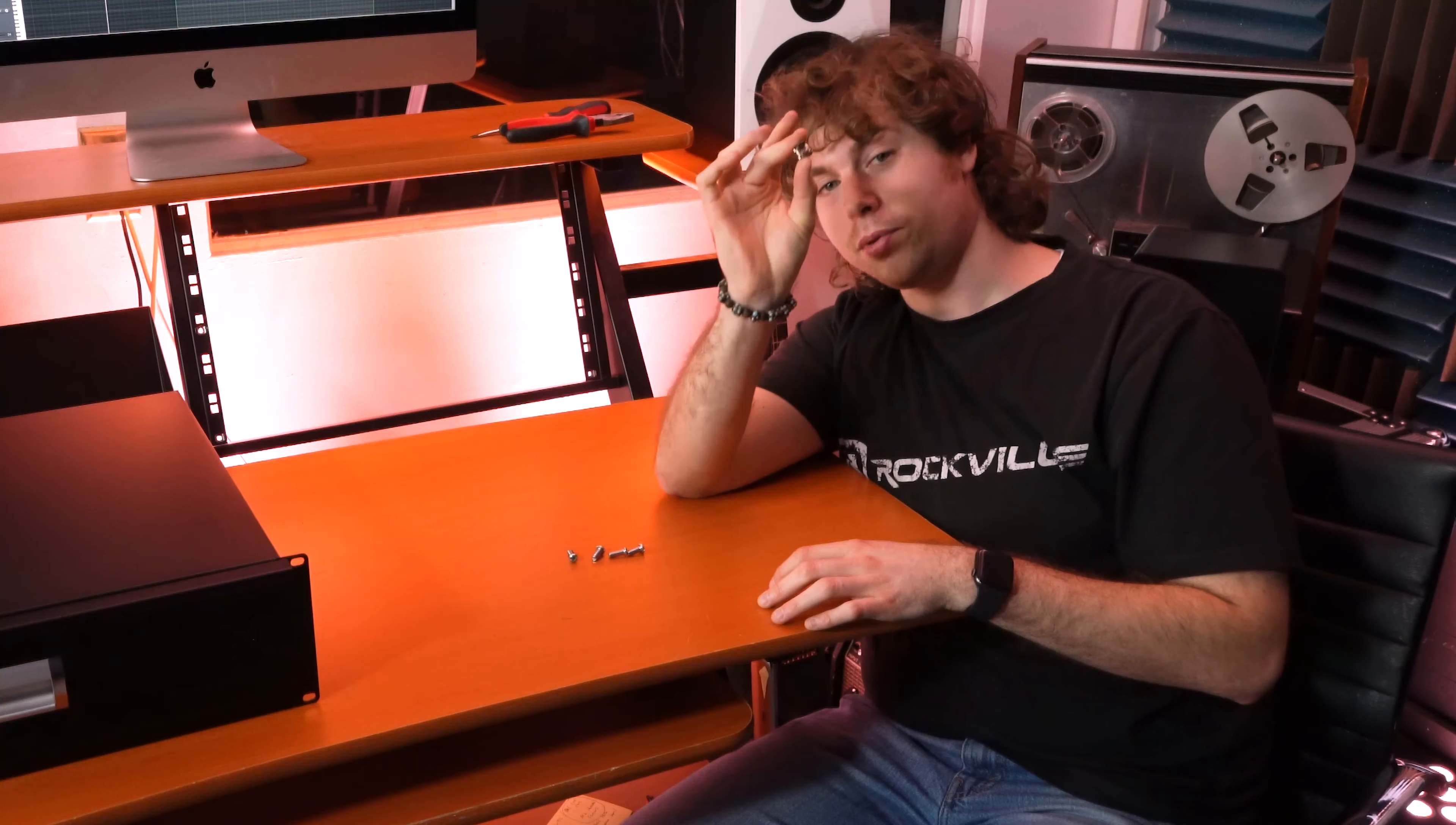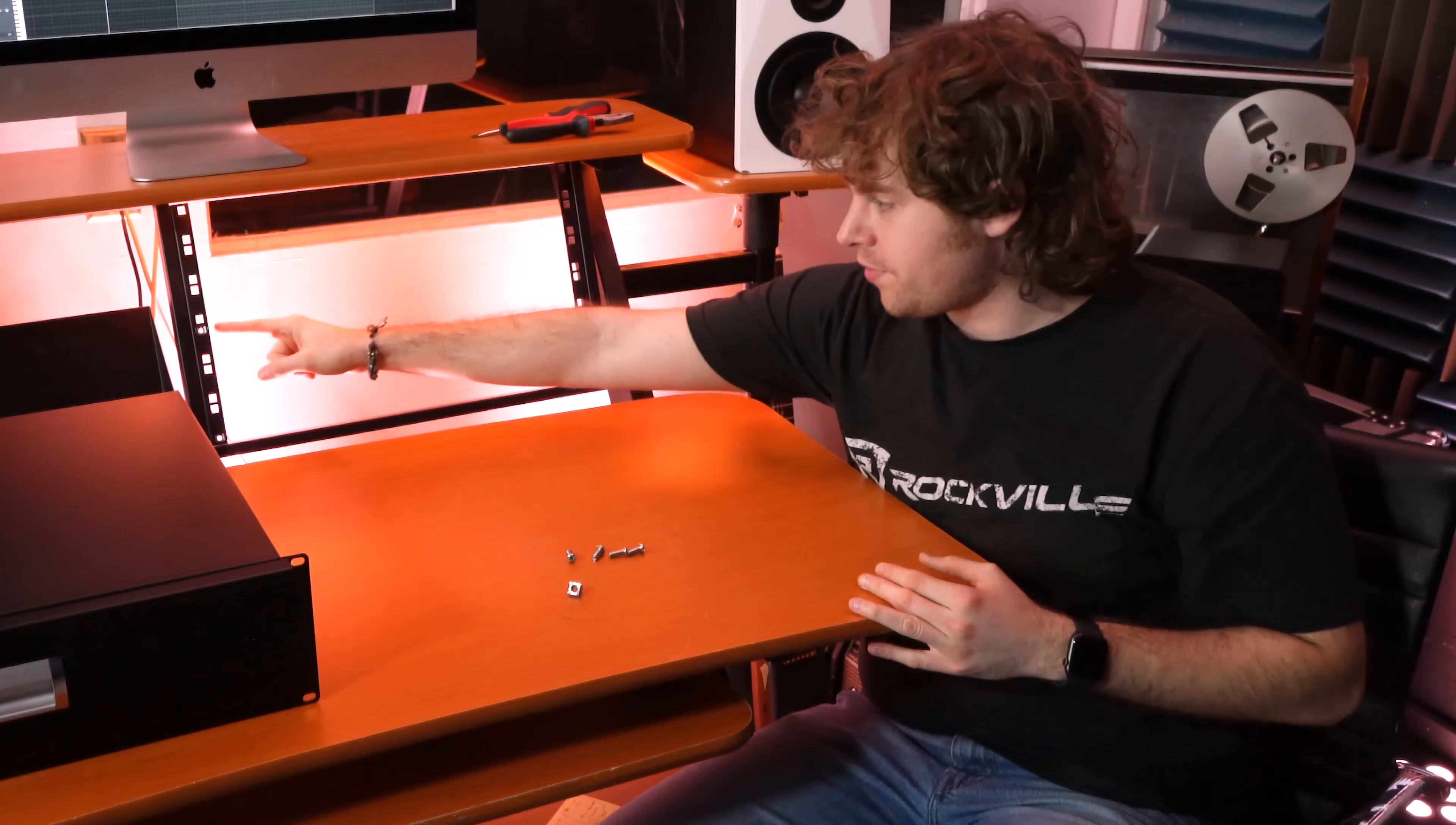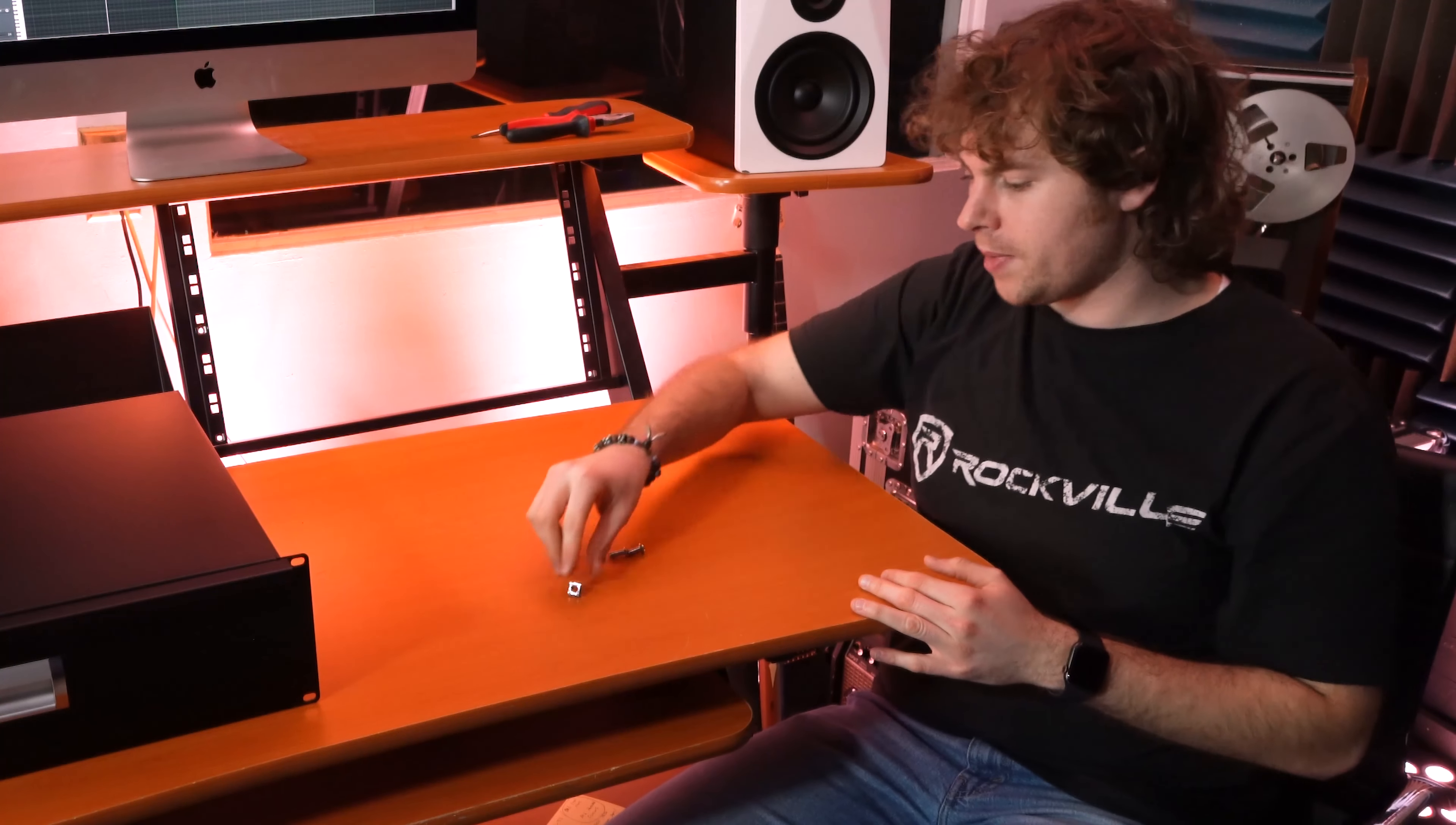We have to place these cage nuts inside of our rack here. As you can see, we have three of them set up right now. I'm going to show you how to do that with the last one we have here.